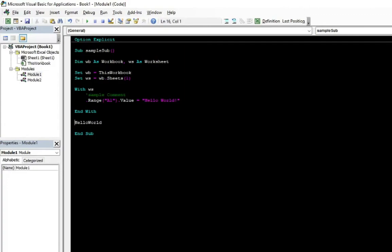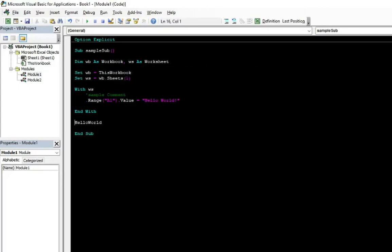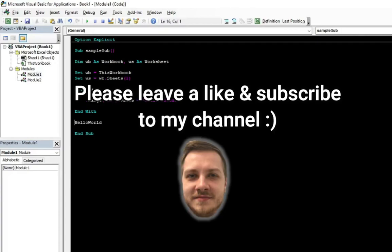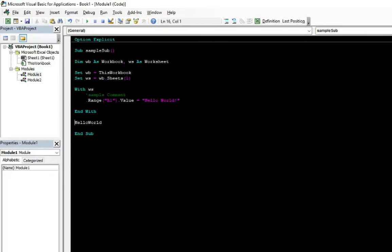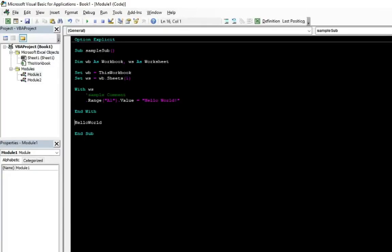That was it. In this video, I prepared for you five things to set up the Visual Basic Editor VBE to help you improve your work in VBA. I hope it will help you as it helped me when I found this out in the editor. If you liked this video, please leave a like under the video and comment in the comment section. It means for me a lot. Subscribe to this channel to be updated about the latest uploads. Also, I invite you to my website simplexlvba.com and my Facebook profile simplexlvba. Thank you for watching and see you guys in the next video.